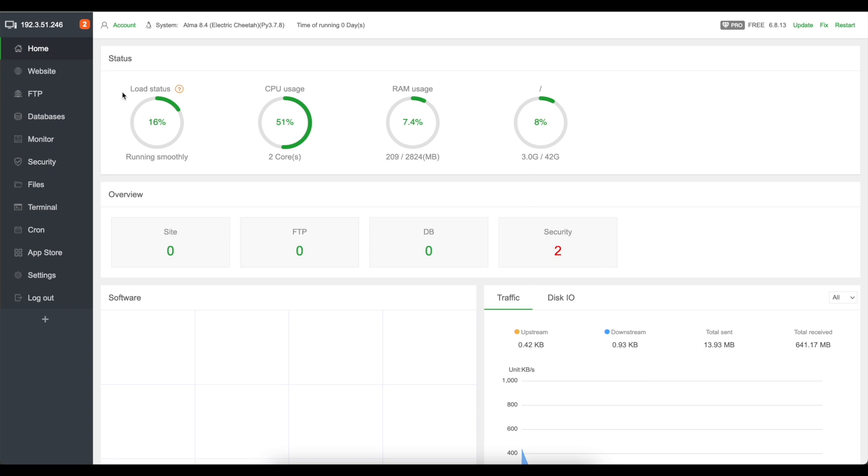So there you have it, that's how you install aaPanel. Stay tuned for more videos like this.